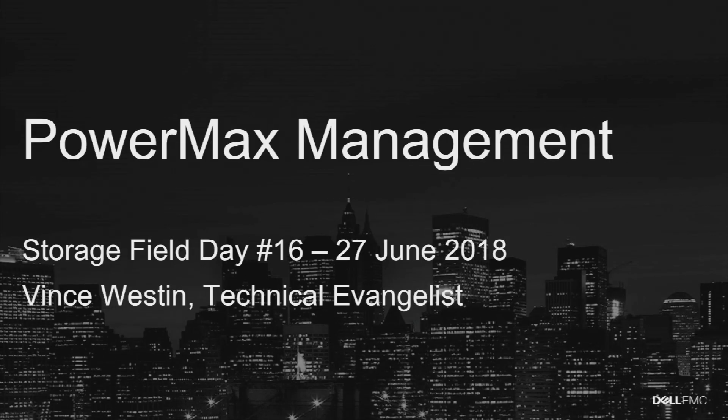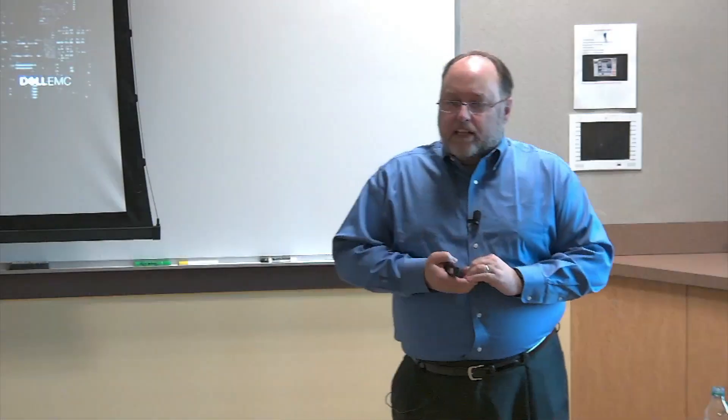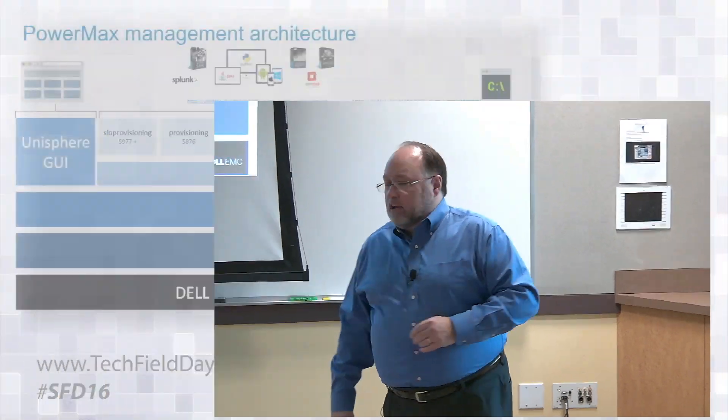Okay, so let's talk about PowerMax management. Again, this may be a make or break point. I'm Vince Weston, technical evangelist for Dell EMC, Storage Field Day 16, here to talk about management of PowerMax arrays. Thank you all for your time. Let's get started.